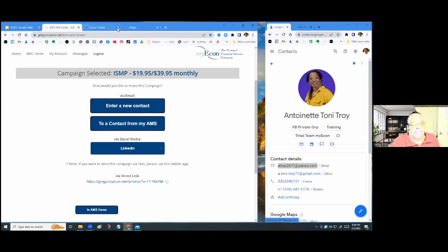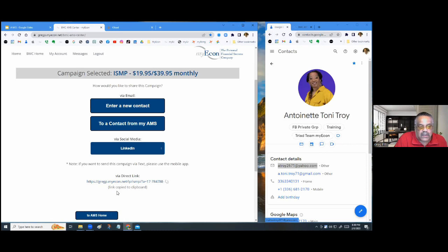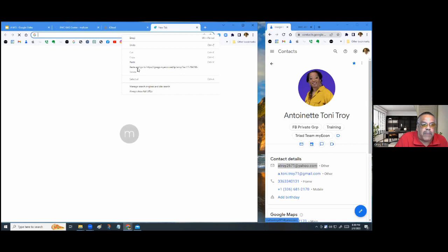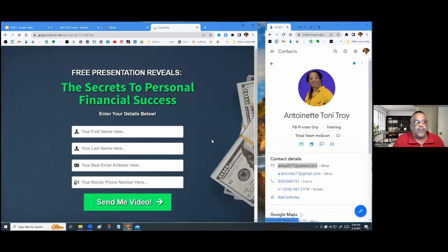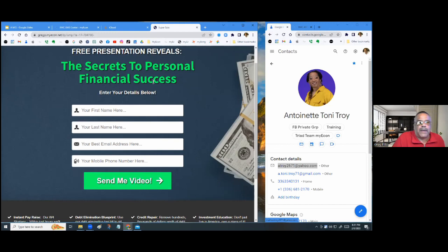You can also send a direct link to a person. By clicking the double-box icon, you copy the address to your clipboard. If you want to preview the capture page, open a new tab, right-click, paste and go. Once the prospect fills out the information on the capture page, they'll get a video allowing the system to tell the business story for you — you don't have to do it yourself.